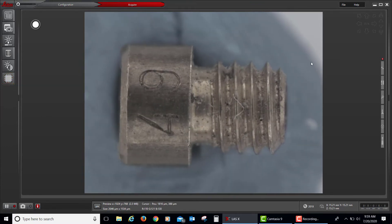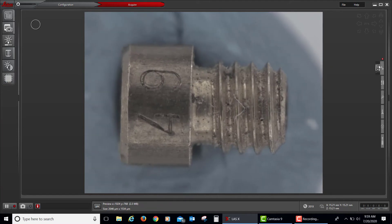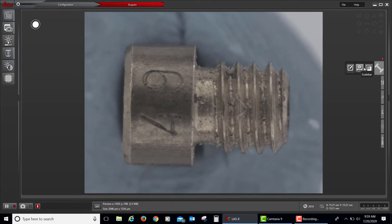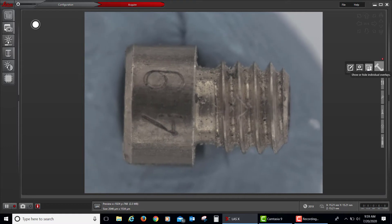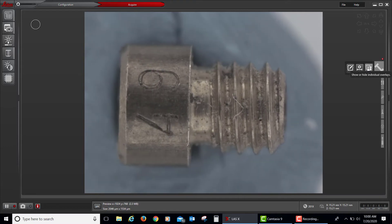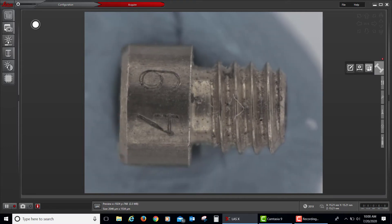On the right-hand side, we see we have adjustments for adding a scale bar as well as showing or hiding that scale bar when we burn it into the image.